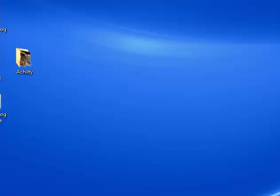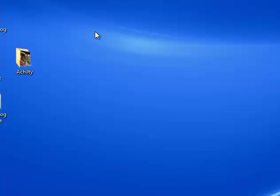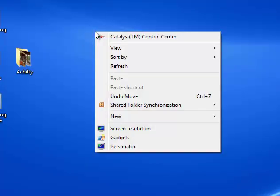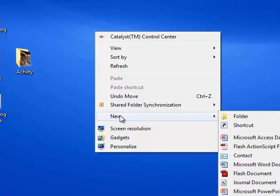So, what you will do, you will right-click on the desktop, New, and you want a shortcut.